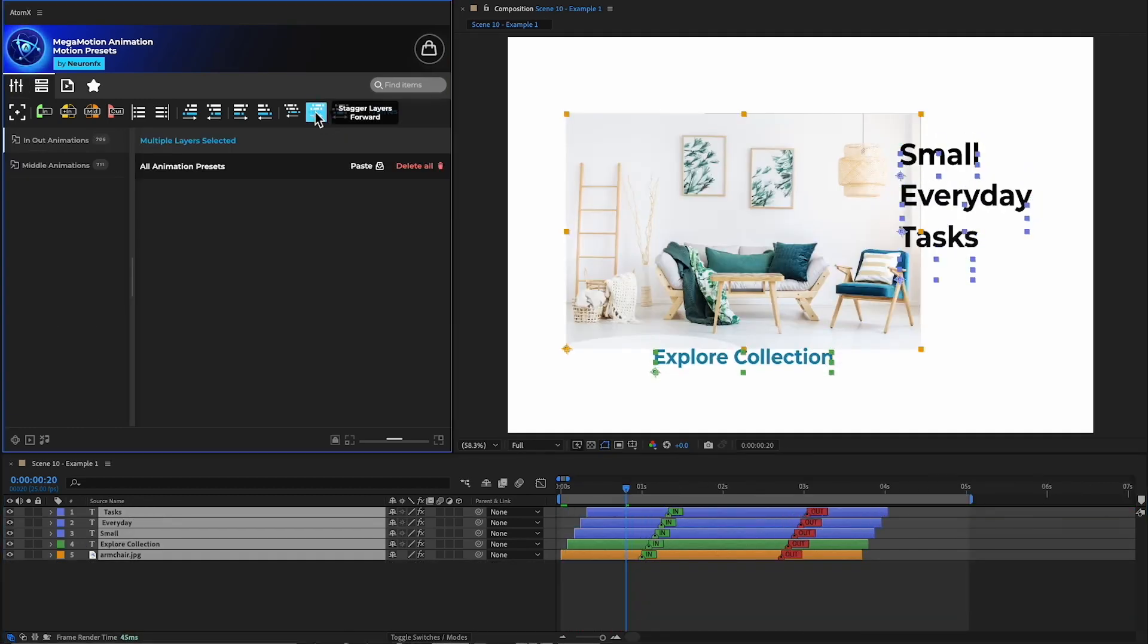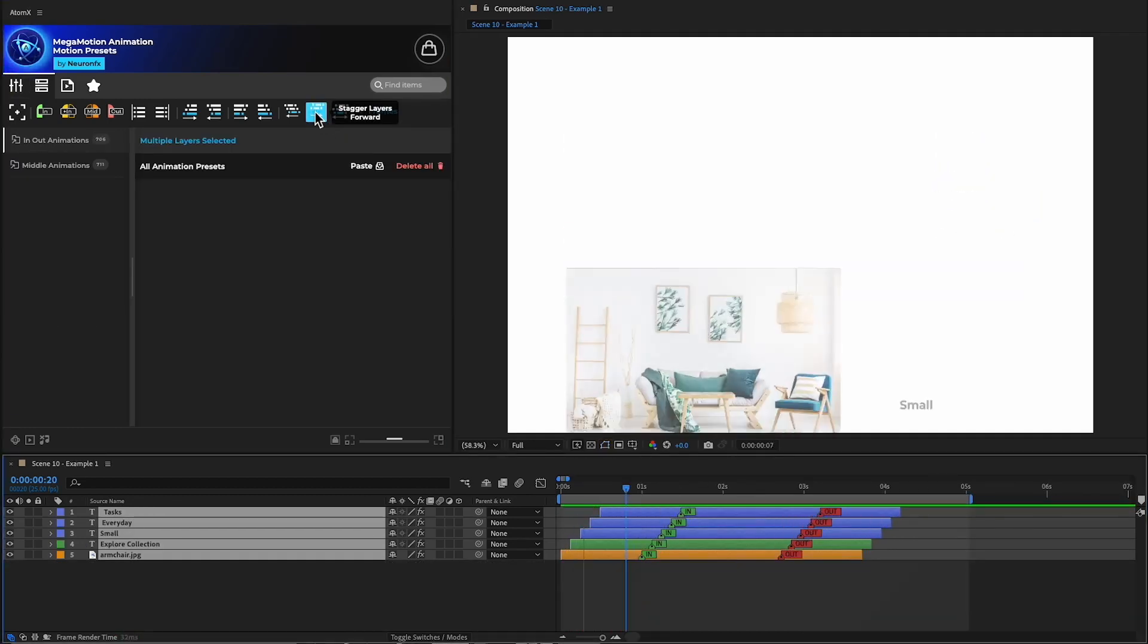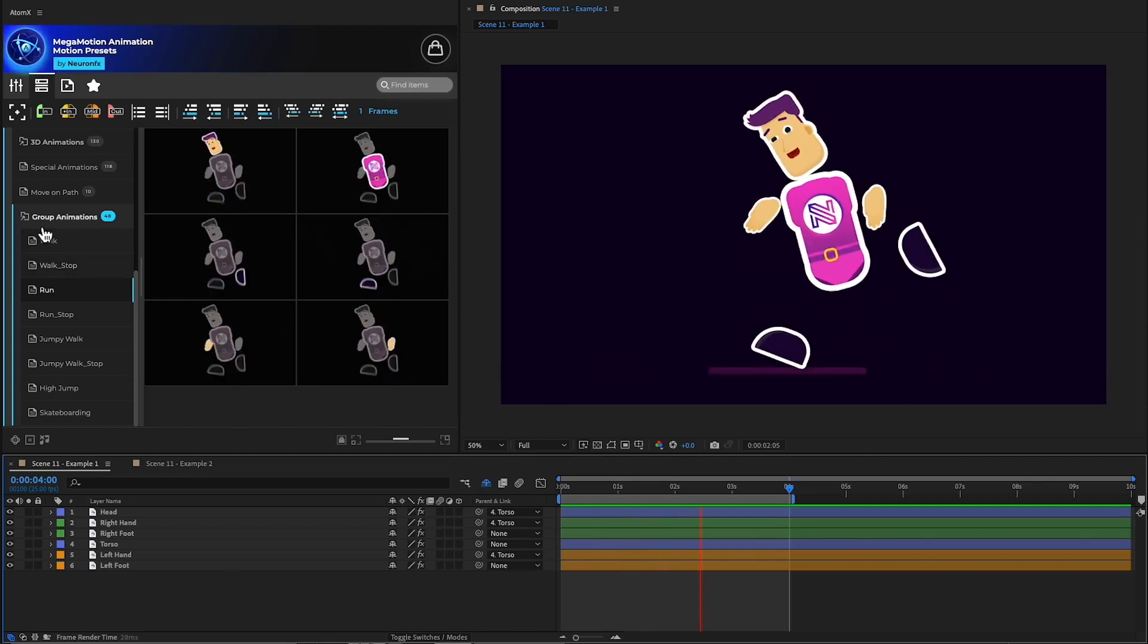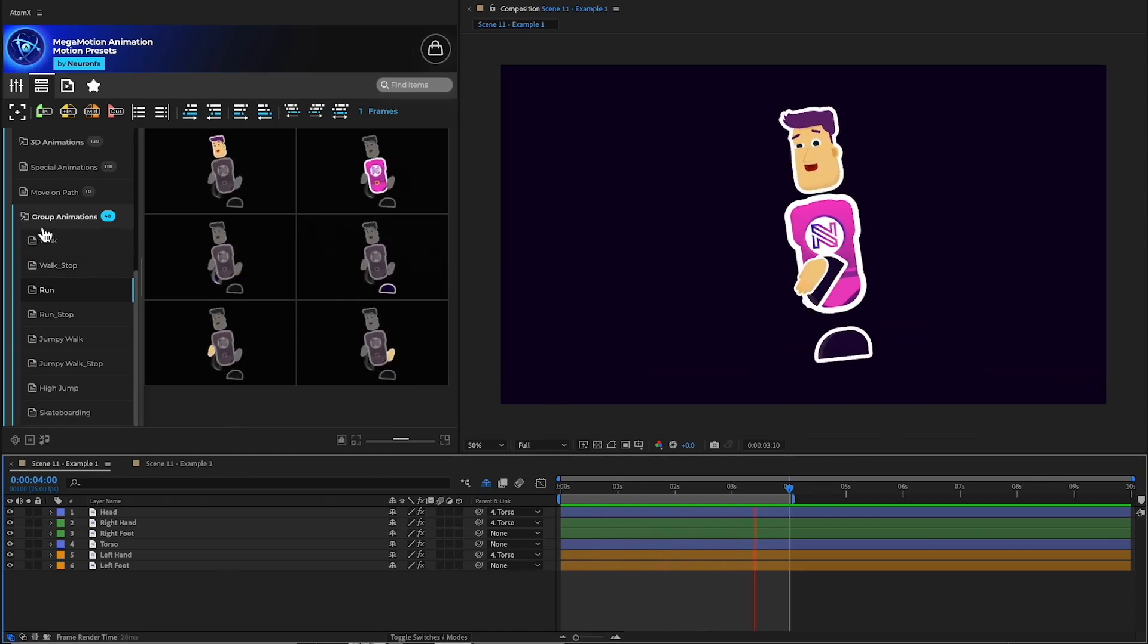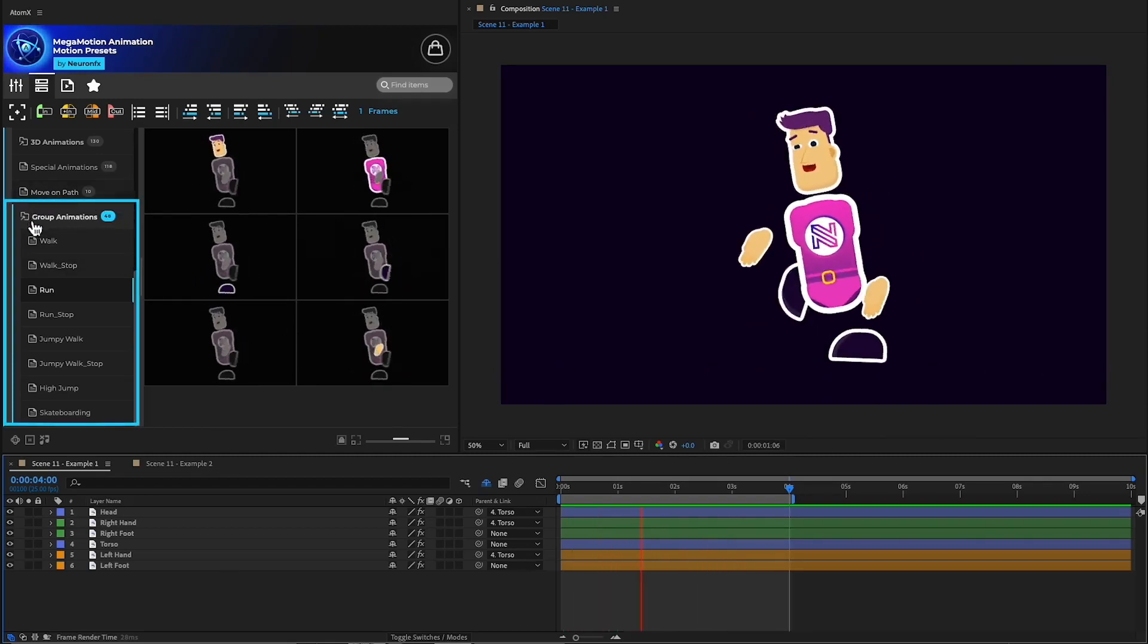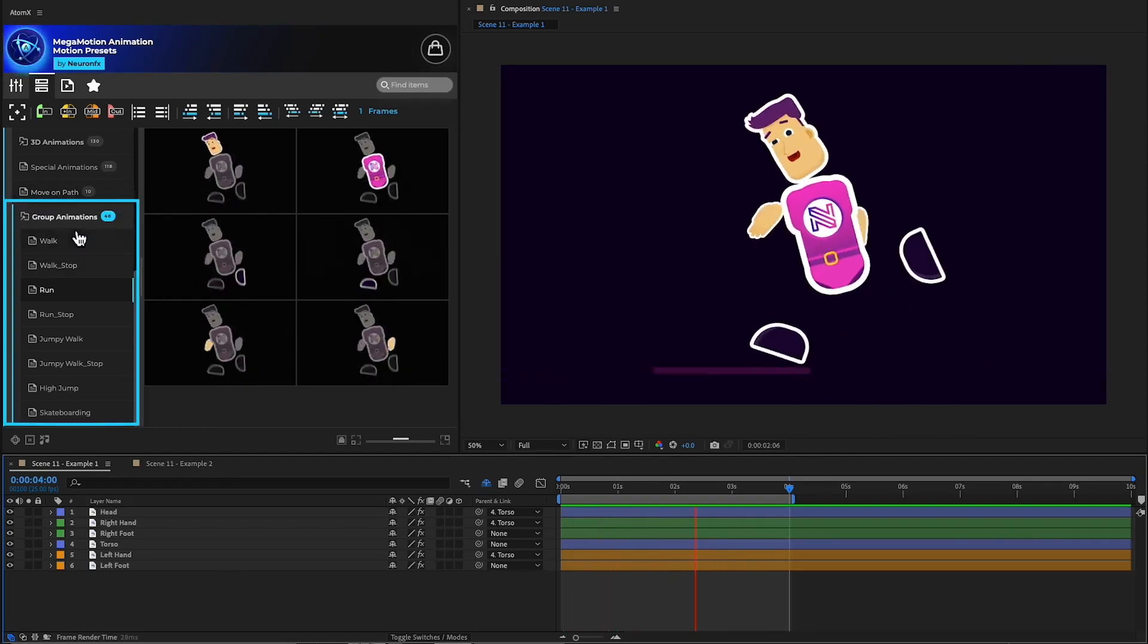Mega Motion is great for small everyday tasks, but it also delivers so much more. In this example, we can see character animation. This is done using the group animations.